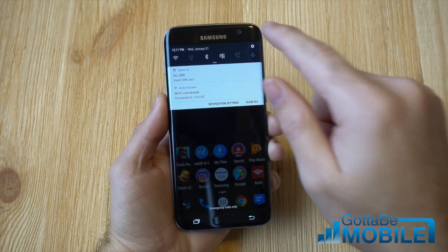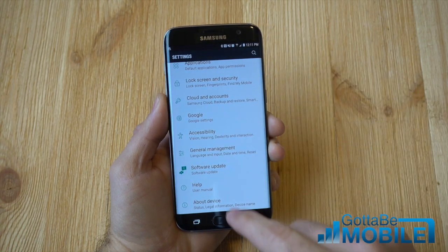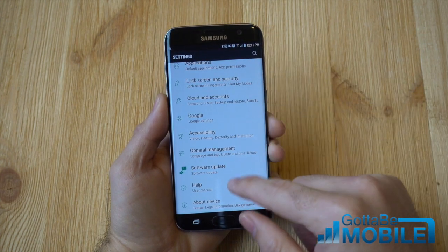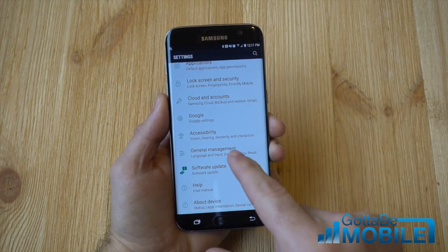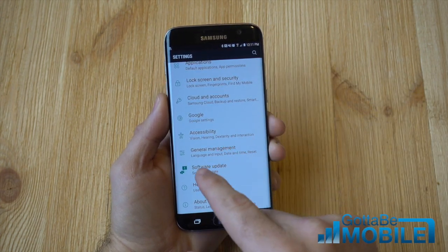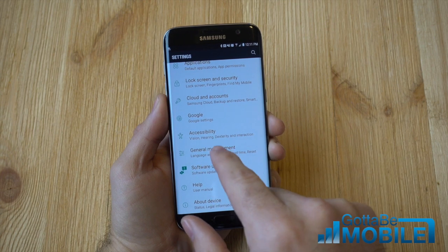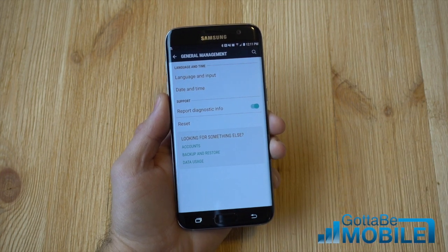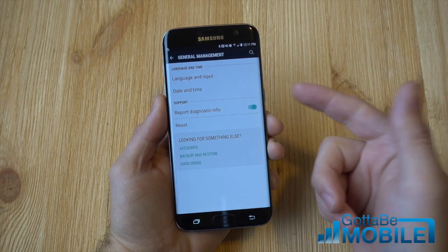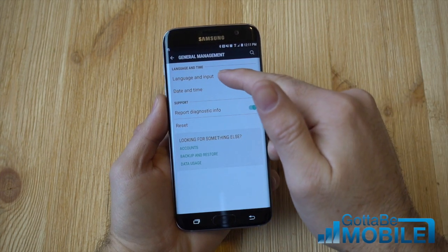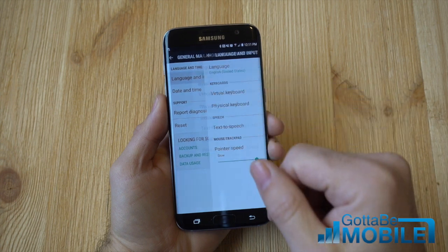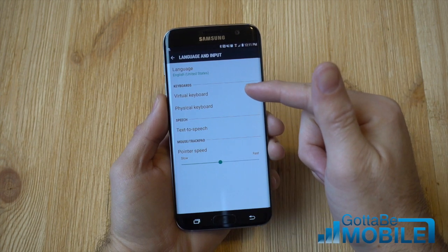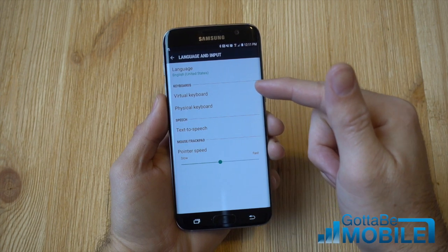So you pull down the notification bar, go ahead and tap Settings to get started, and scroll all the way down to General Management. In here is some of the language and input and time settings. Go ahead and go to Language and Input, and now we're going to choose the Virtual Keyboard.